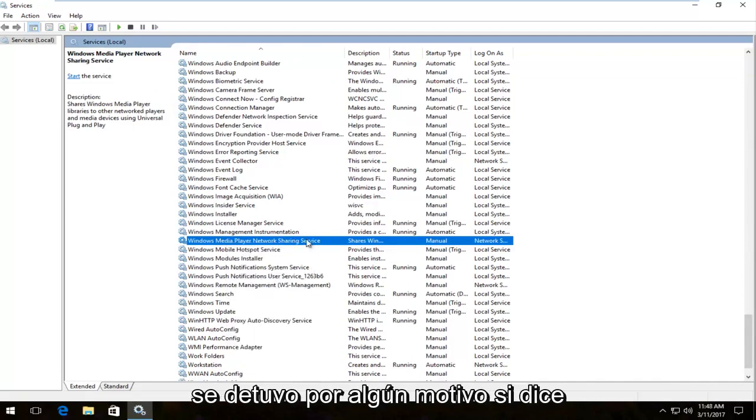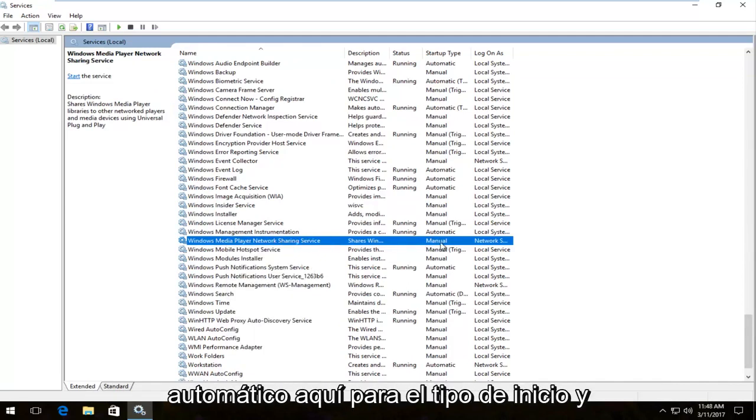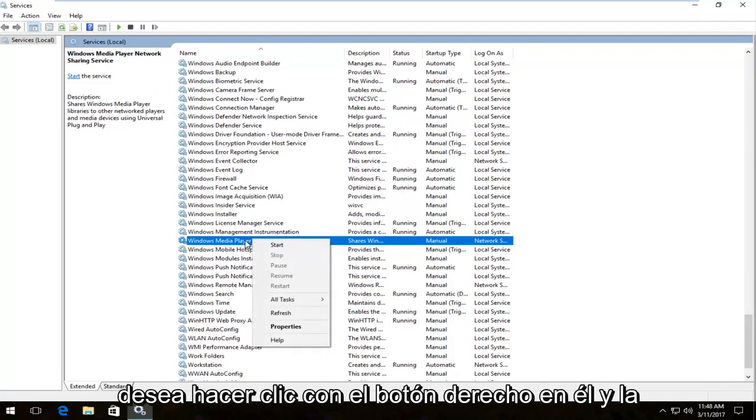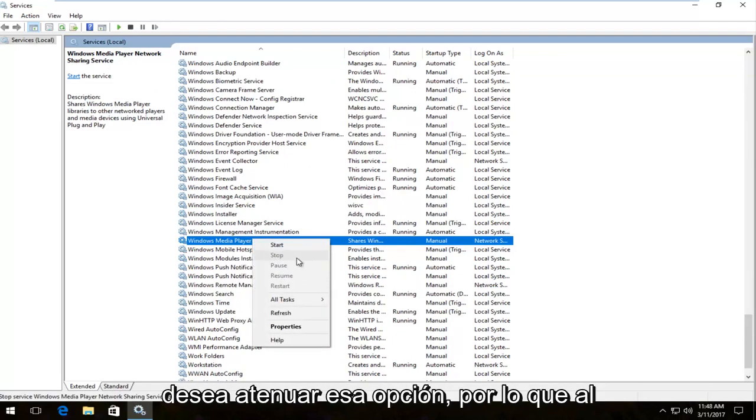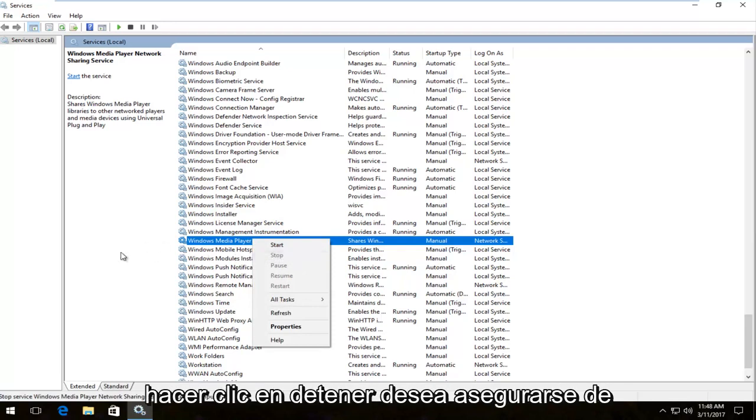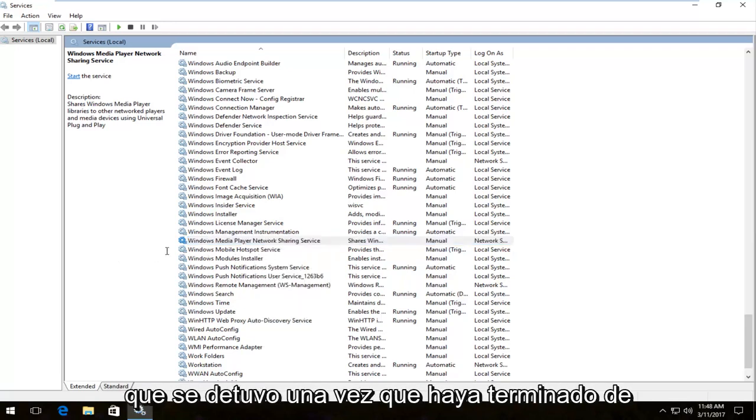If it says automatic for startup type and the option to stop is not grayed out, you want to click stop to gray that option out. Make sure that the service is stopped.